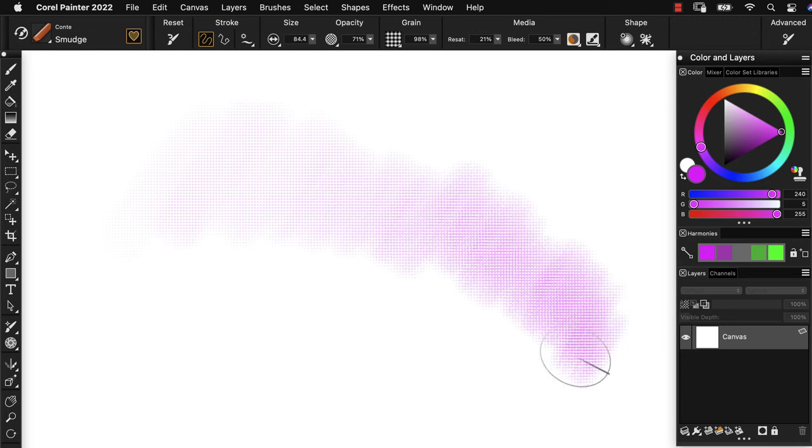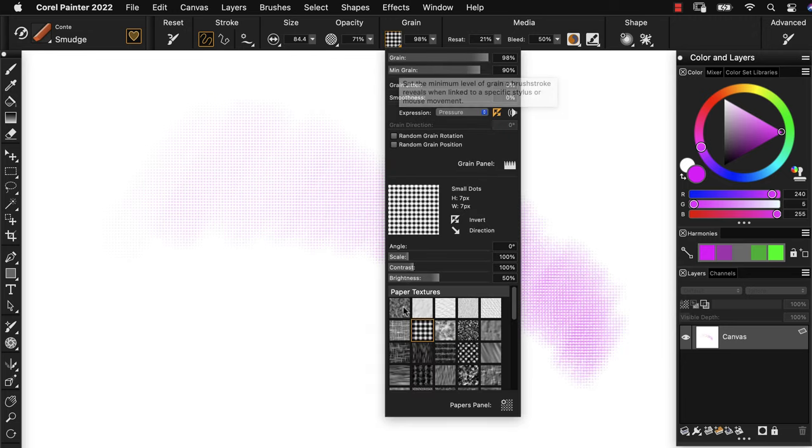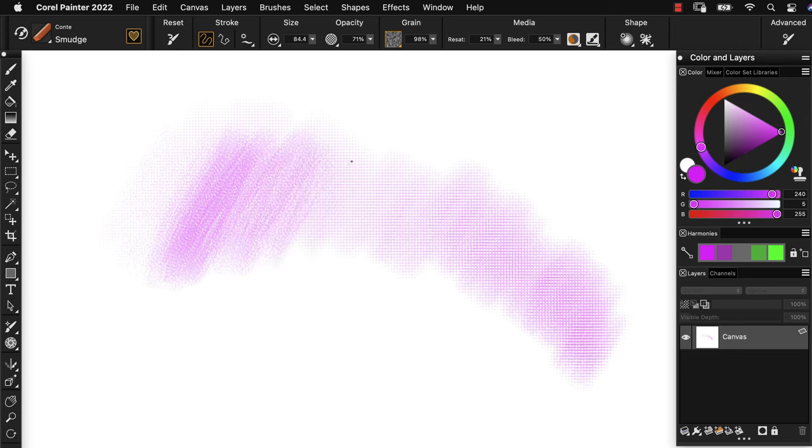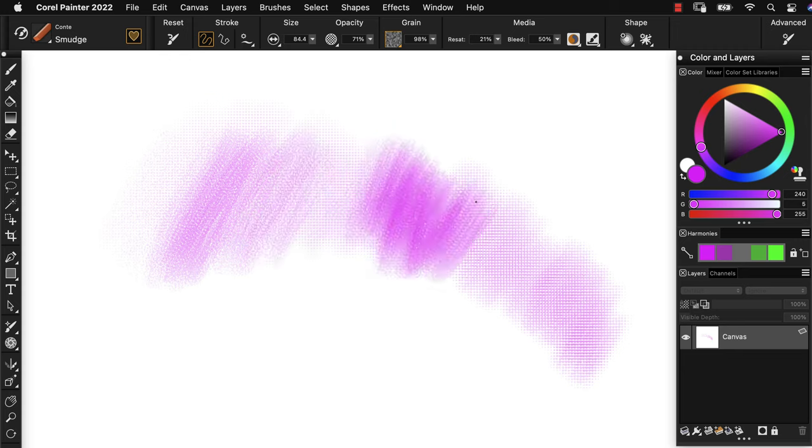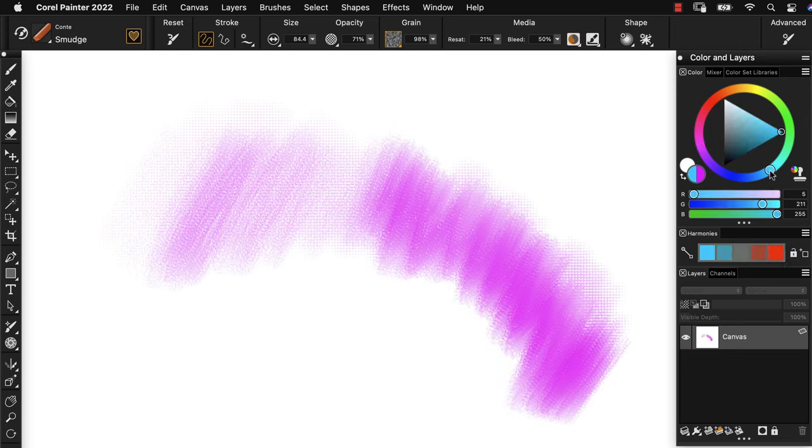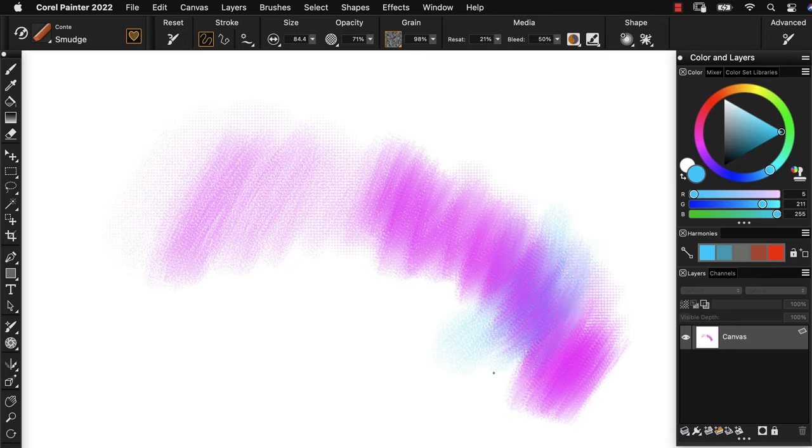Because every artist has a different level of pressure, even while you're switching between brushes, you may need to change the pressure that you're using with a different type of media.